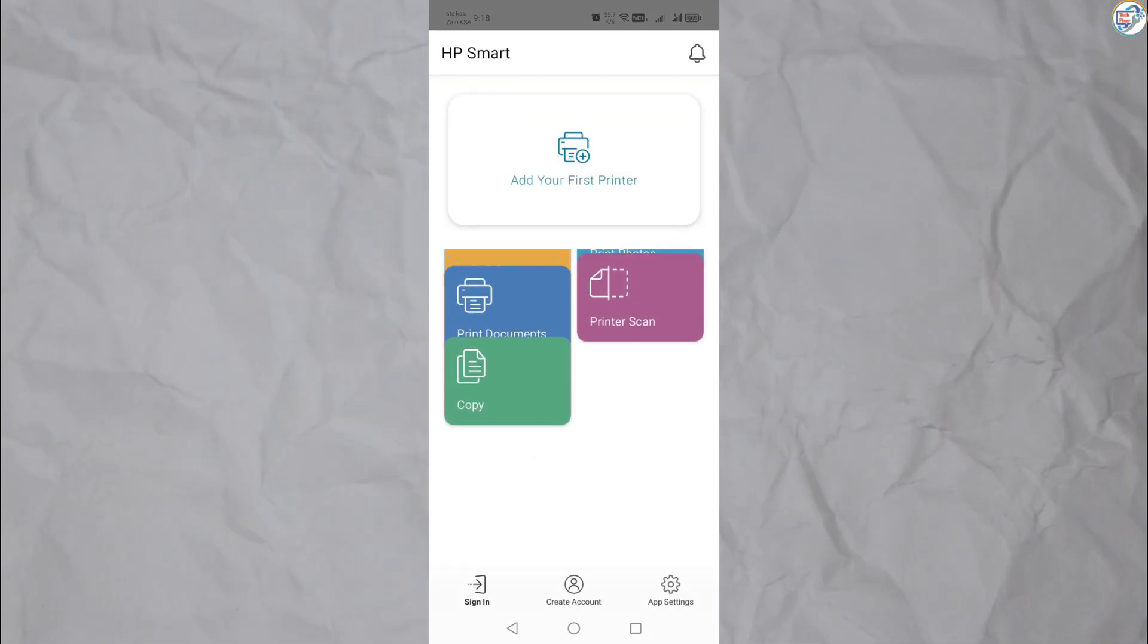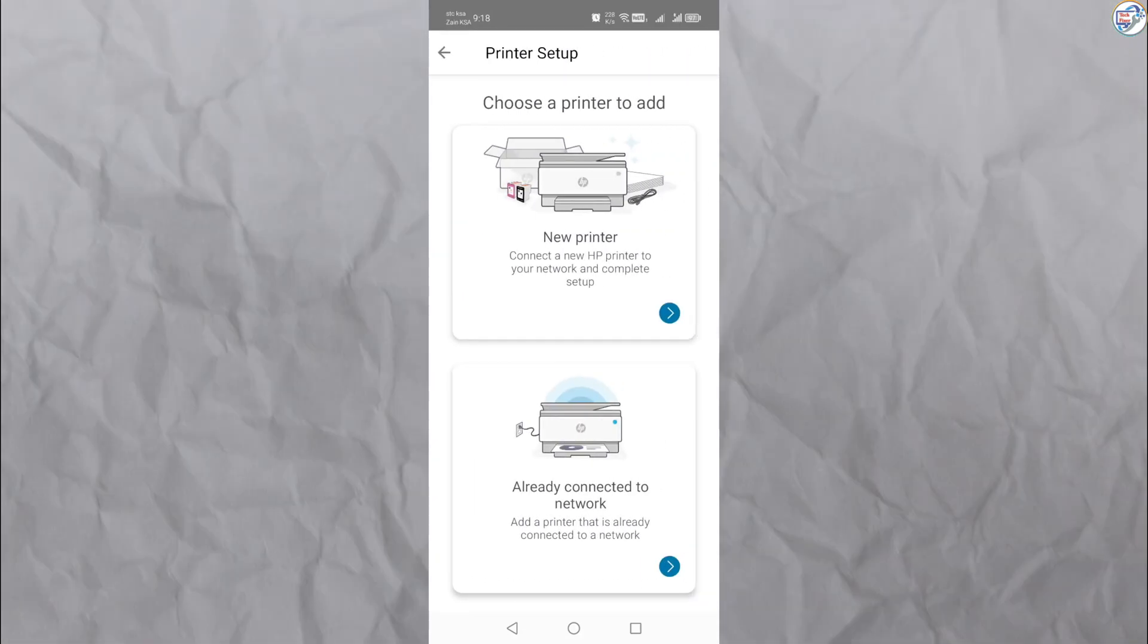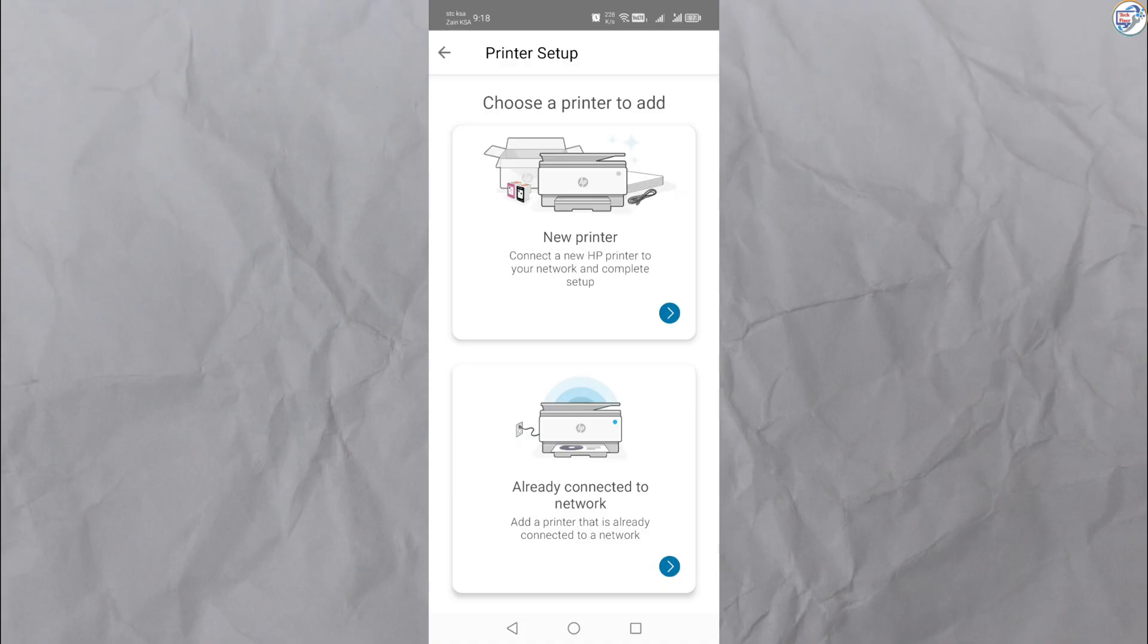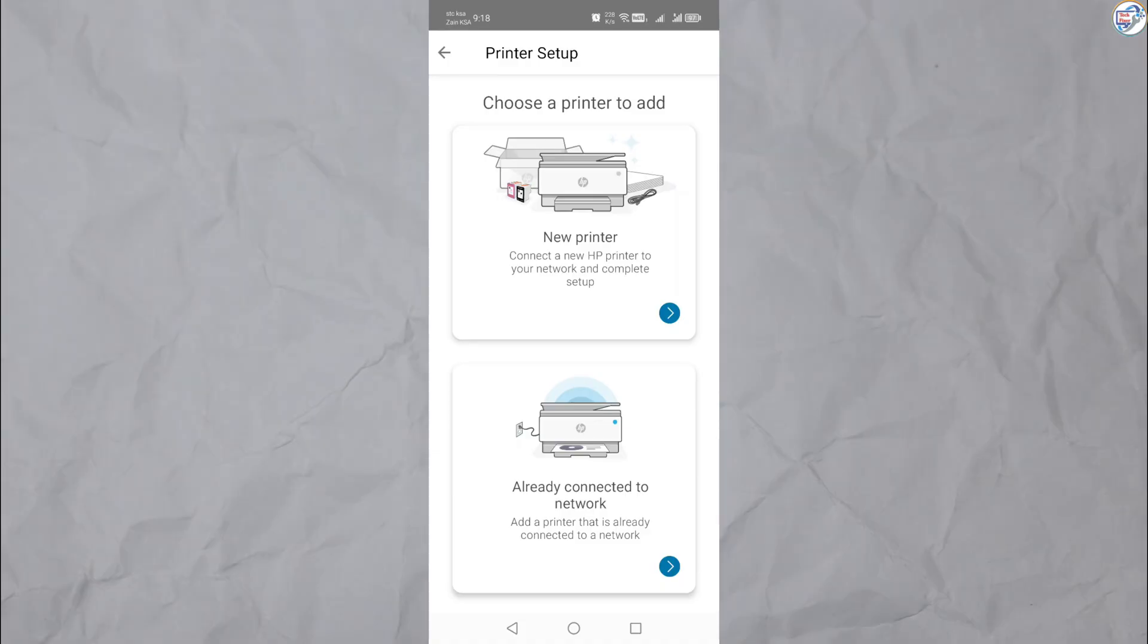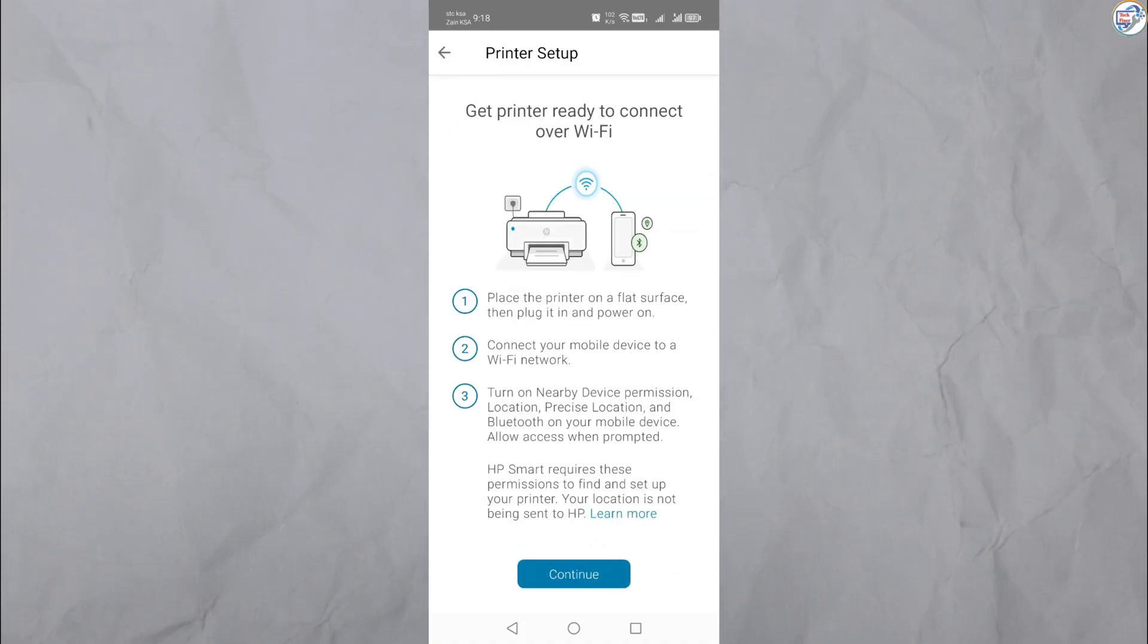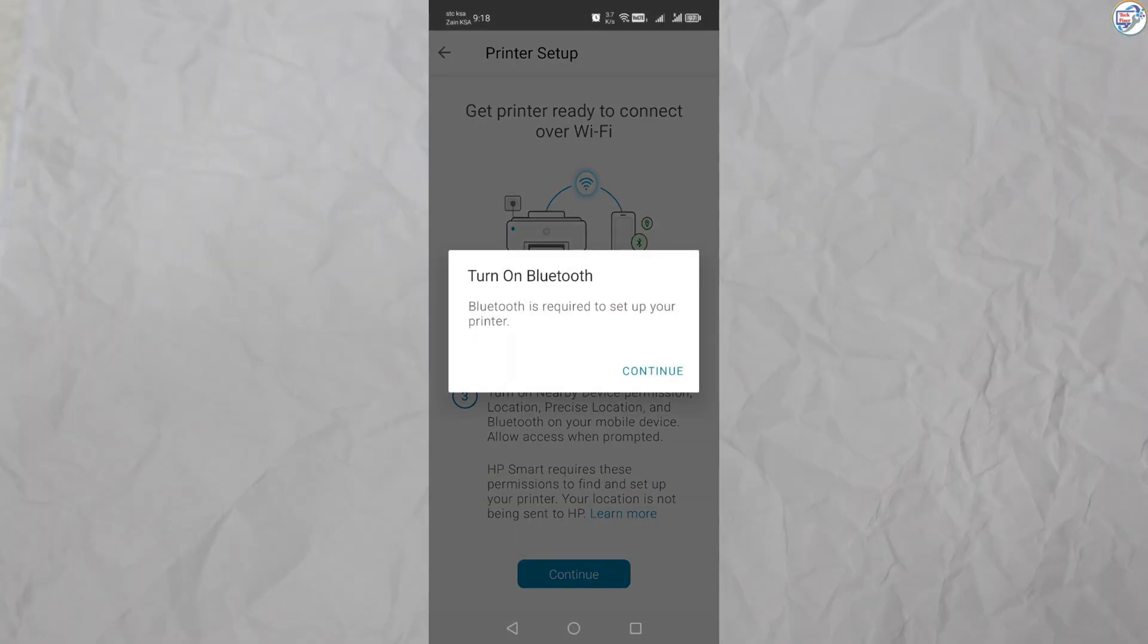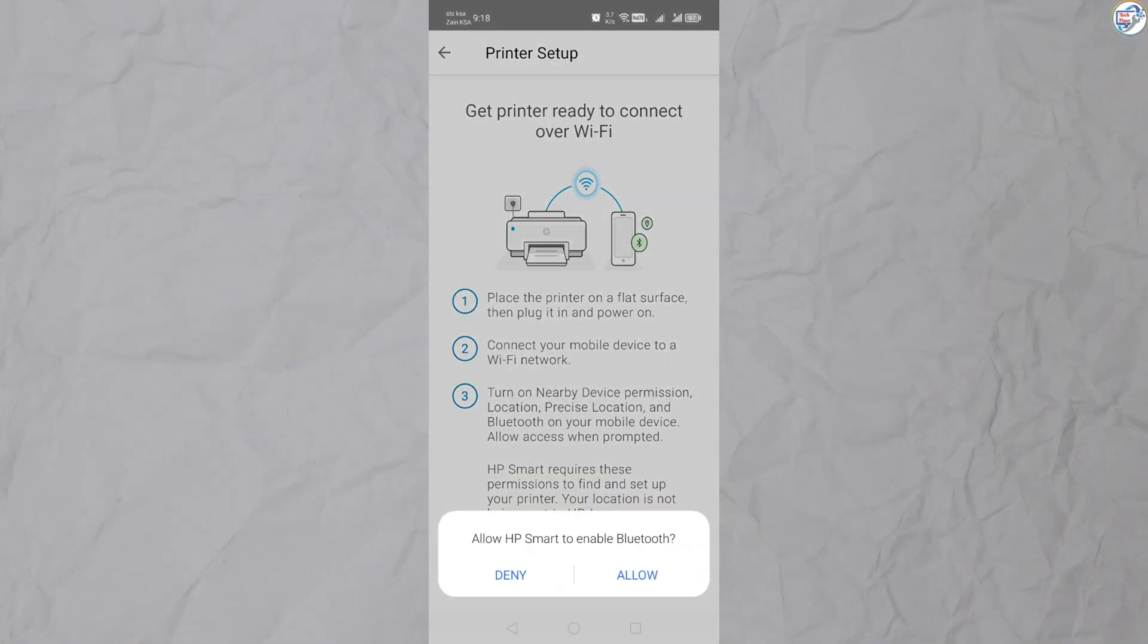Tap on the icon to add a new printer. Choose setup a new printer and then select Wi-Fi as the connection method. The app will guide you through the setup process.